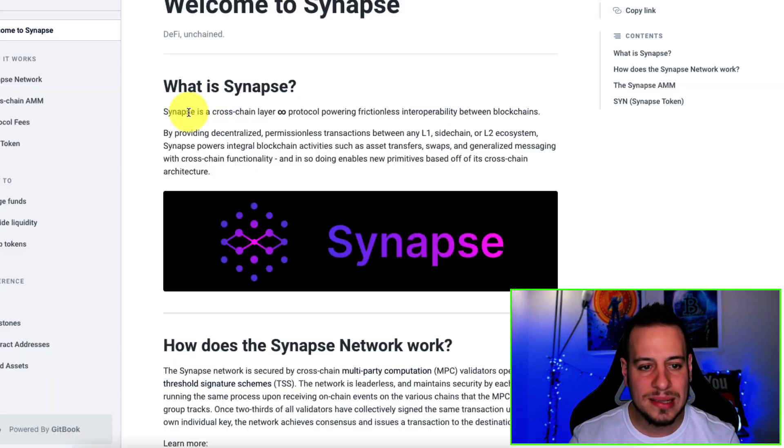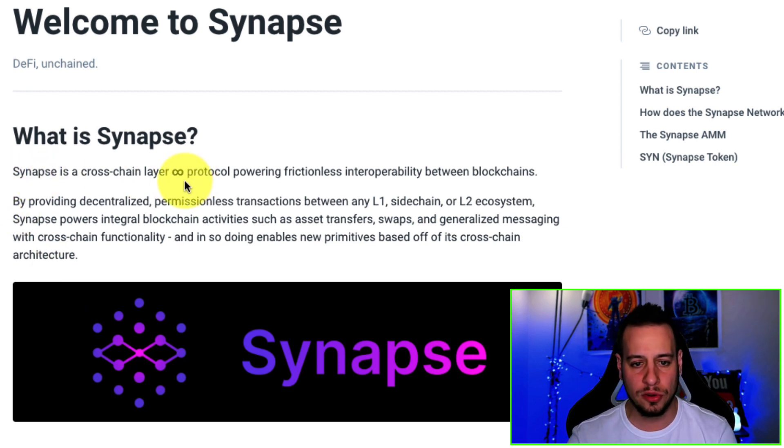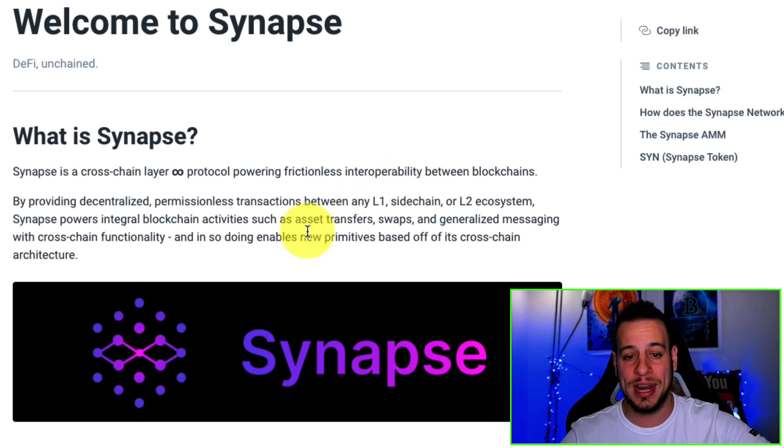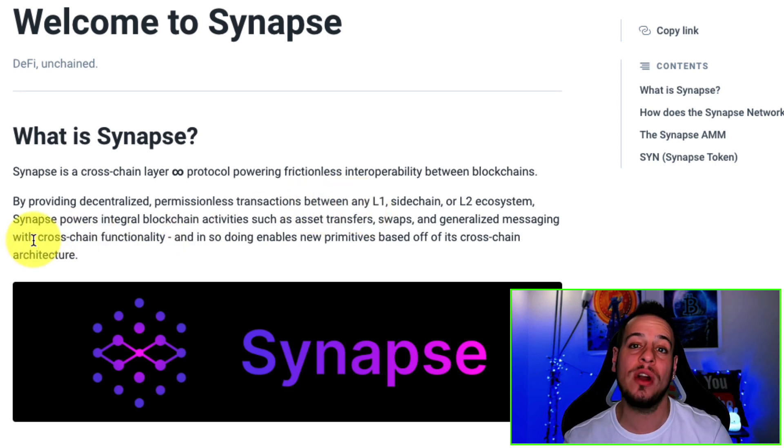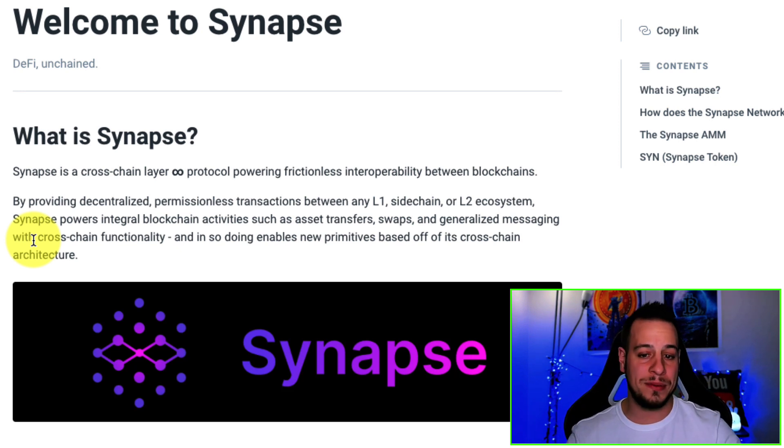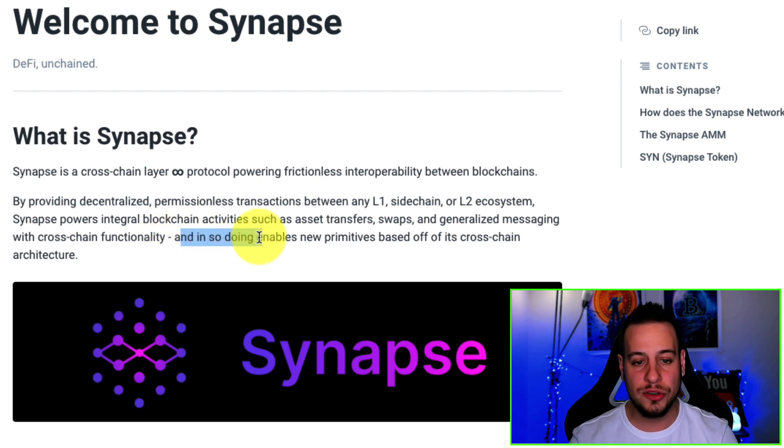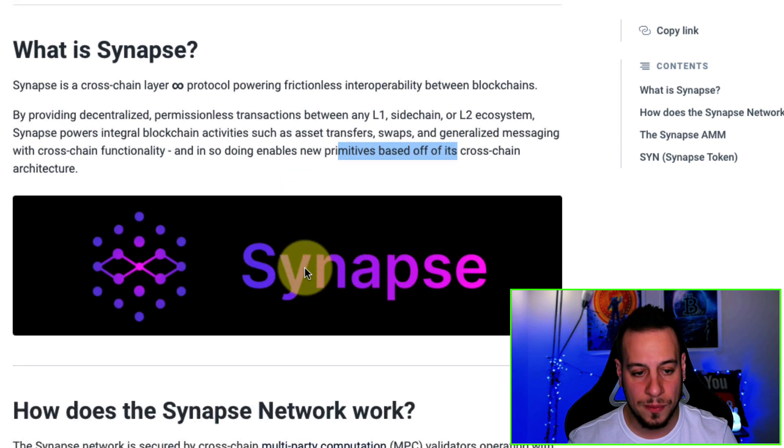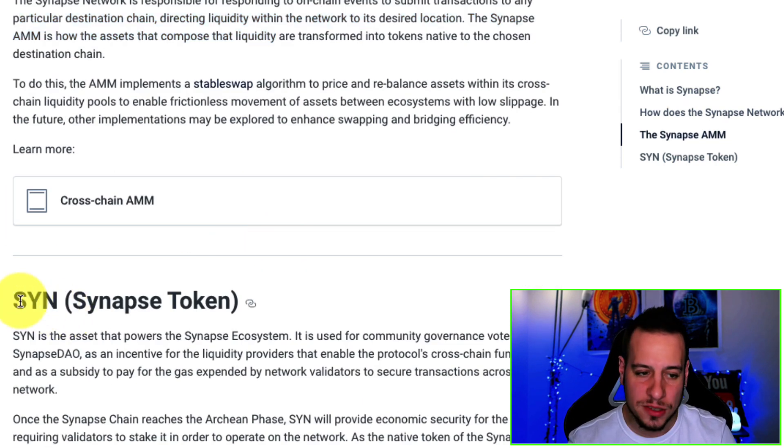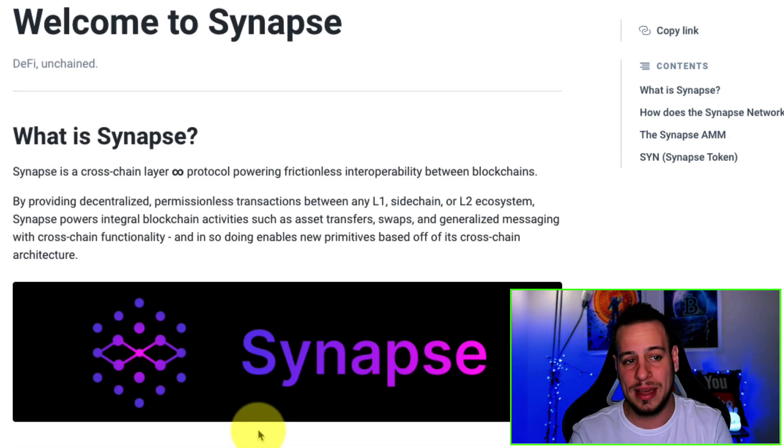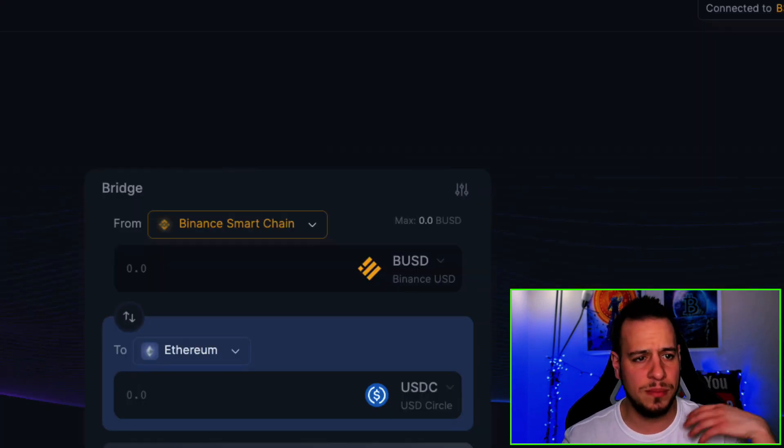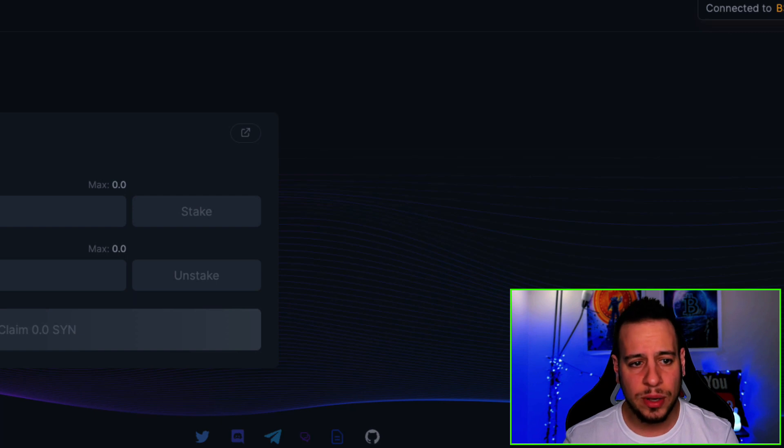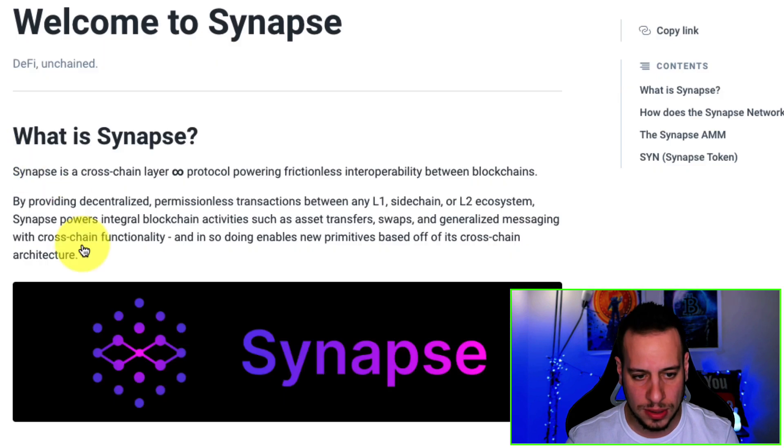Now, let's try to understand how Synapse works. Synapse is a cross-chain layer protocol powering frictionless interoperability between blockchains by providing decentralized permissionless transactions between any layer one sidechain or layer two ecosystem. Synapse powers integral blockchain activities such as asset transfers, swaps and generalized messaging with cross-chain functionality, and in so doing enables new primitives based off its cross-chain architecture. So this is Synapse. They have the AMM, they have the Synapse token. We will not get through everything in the documentation. I just want to give you the introduction so you can get started with Synapse for the bridging, maybe the pools, staking.